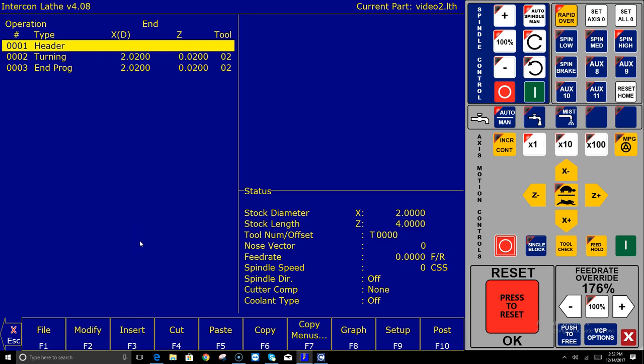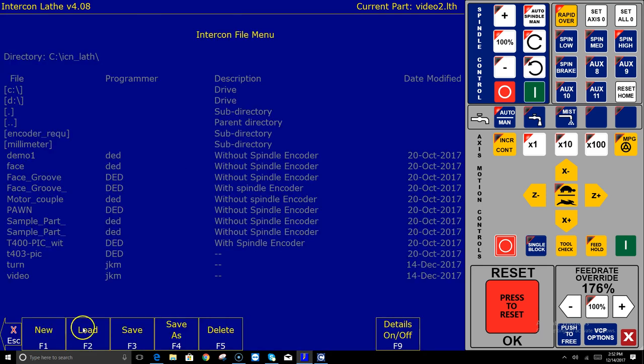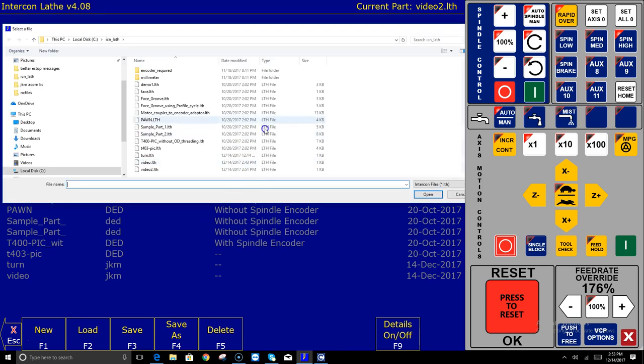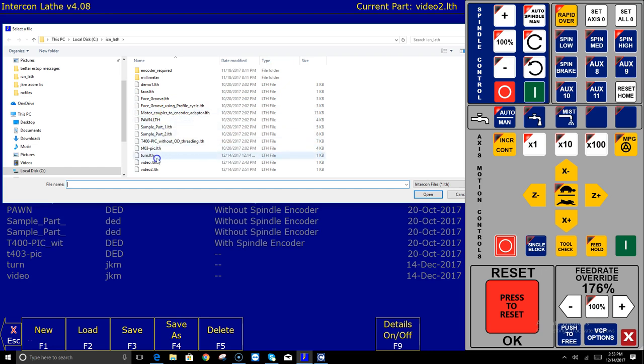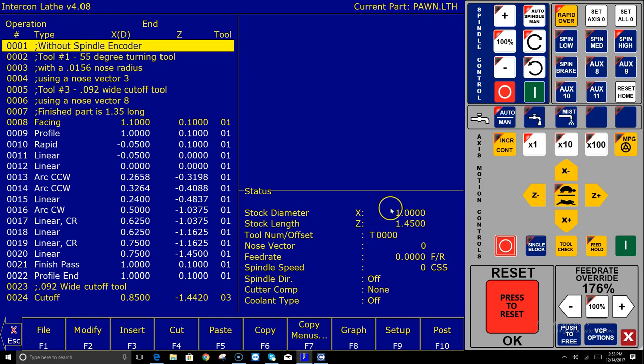So I highly recommend that y'all try to learn how to use intercon and inside of intercon if you hit file then load there's a whole bunch of sample programs that come with the Acorn CNC 12 software. Let's check them out these programs right here demo face groove pawn sample part let's just grab that pawn program.